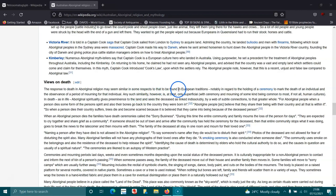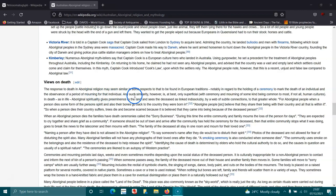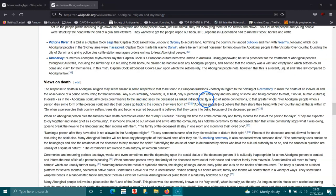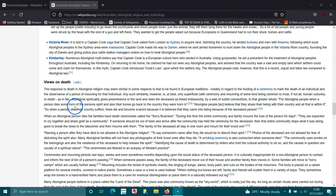Used in death: The response to death in the Aboriginal religion may seem similar in some respects to that be found in European traditions, notably in regard to the holding of a ceremony to mark the death of an individual and the observance of a period of mourning for that individual. Such similarity however is at best only superficial, with ceremony and mourning of some kind being common to most if not all human cultures. In death, as in life, Aboriginal spirituality gives pre-eminence to the land and sees that the deceased are linked indissolubly by a web of subtle connections to the greater whole.